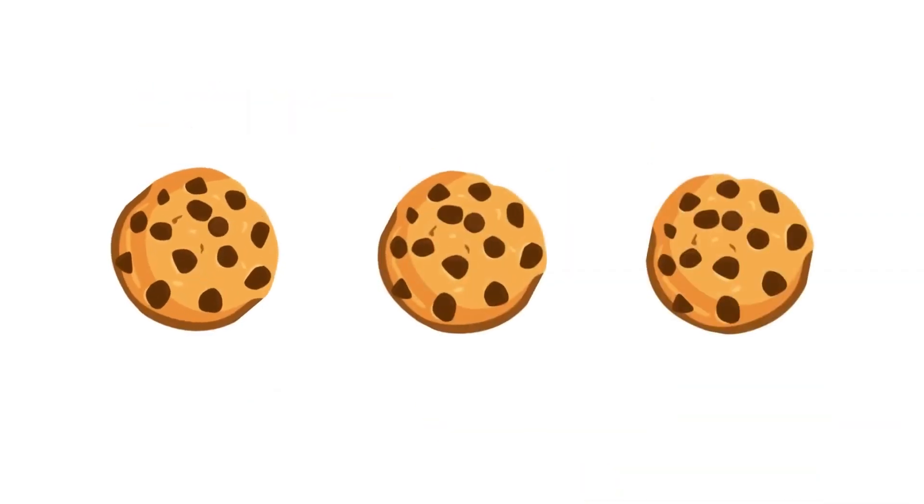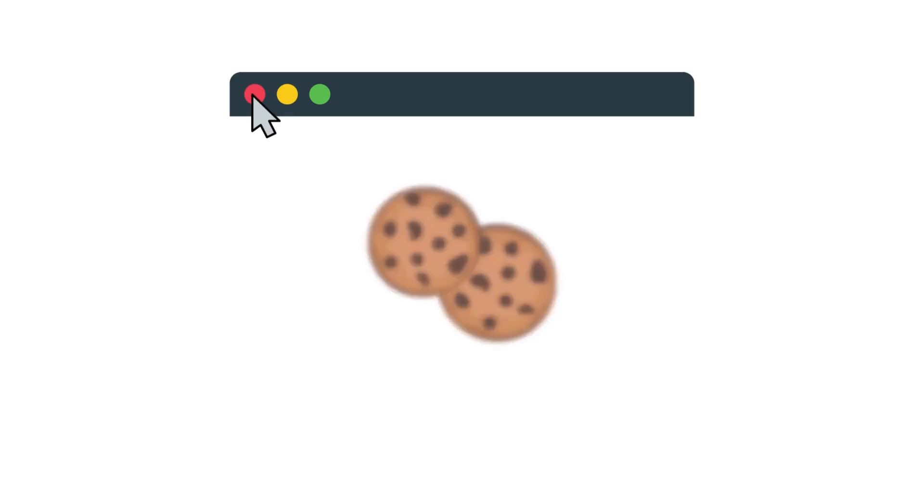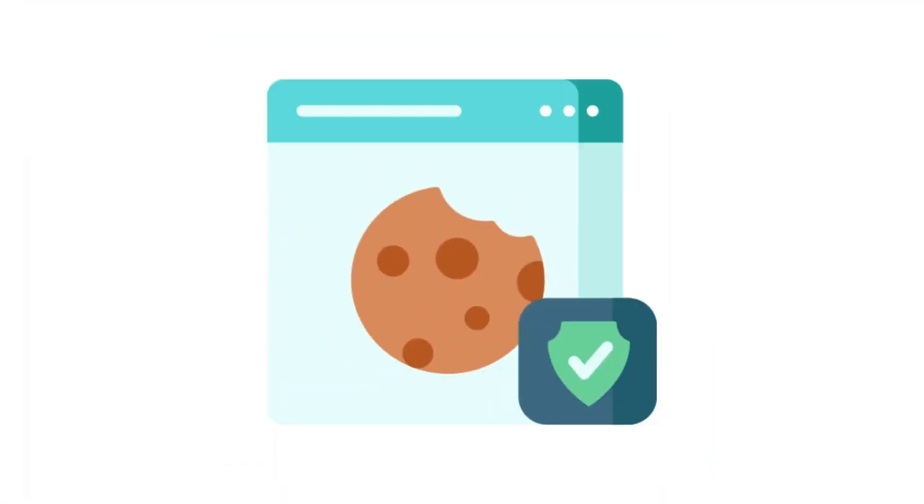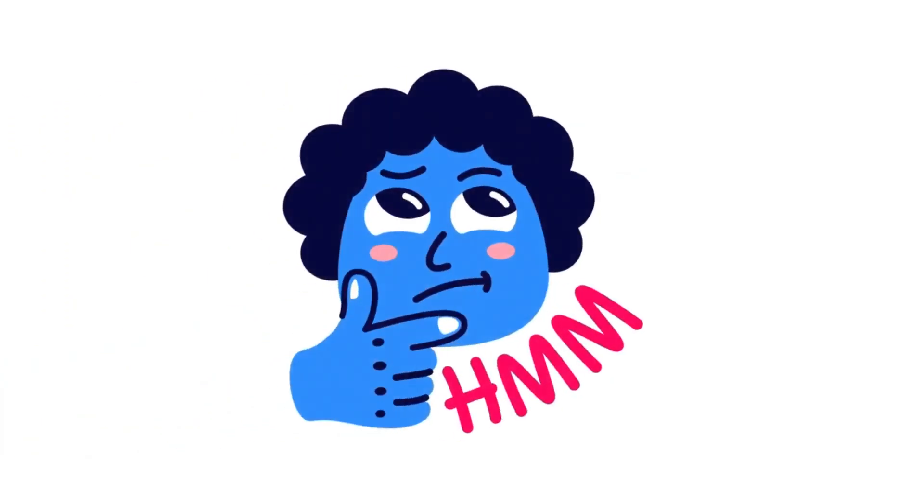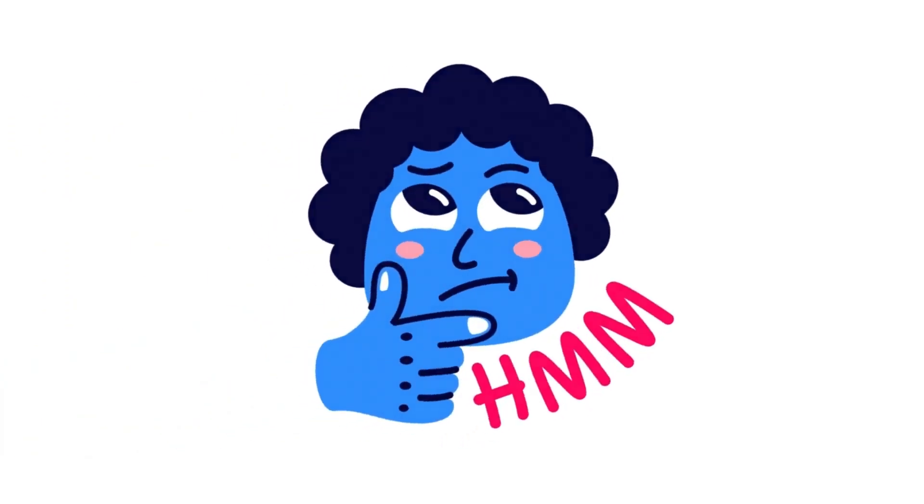There are three main types of cookies. Session cookies, which disappear when you close your browser. Persistent cookies, which stay until you delete them. And third-party cookies, which track you across different sites. This is where things can get a little sticky.